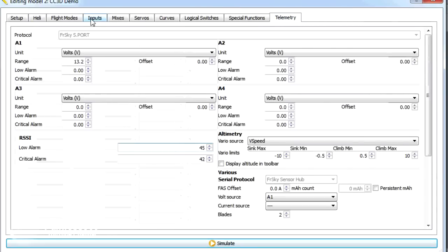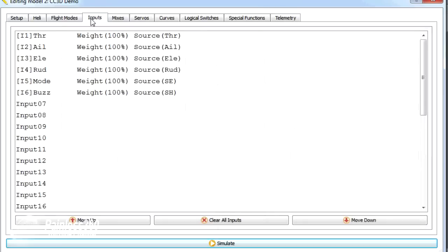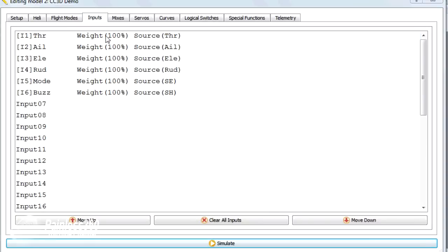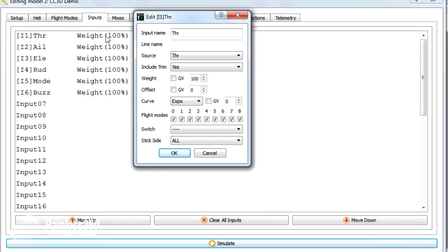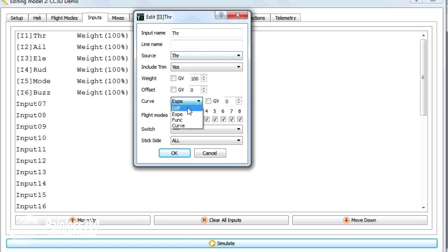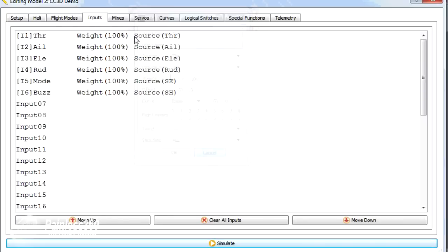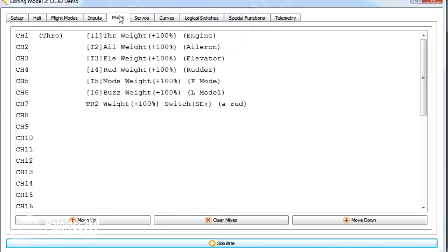So let's just very quickly have a look at some of these inputs and mixes that we set up. If I just double click on any of these inputs that we've set, we can see and change things here. So we can change things like what the curve is, and that's what we'll play with in a second, and all the other elements.